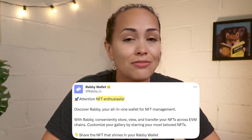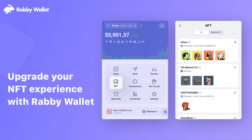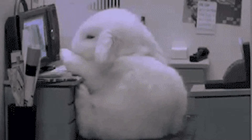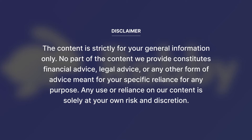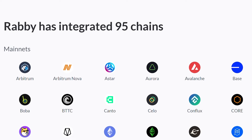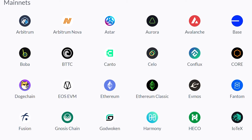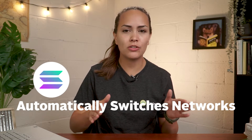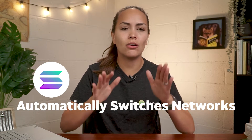RabiWallet supports a plethora of cryptocurrencies like Bitcoin, Ethereum, USDT, and much more. The wallet also supports NFTs, as users can view, share, and transfer their NFTs from the wallet itself. If you find yourself tired of switching networks when using dApps across multiple blockchains, RabiWallet has you covered. The wallet has integrated with 95 EVM chains and ensures a smooth multi-chain experience by automatically switching networks based on the site that you are currently on.